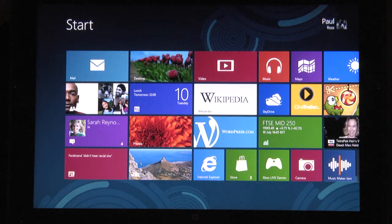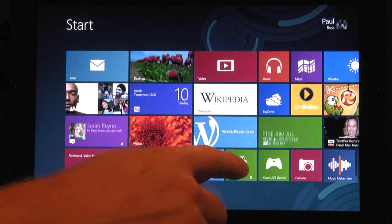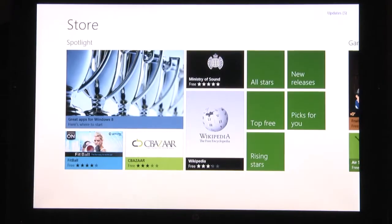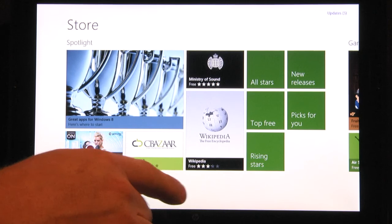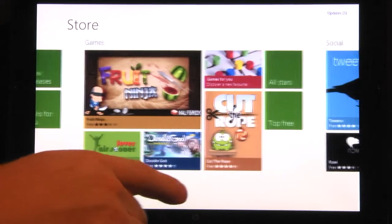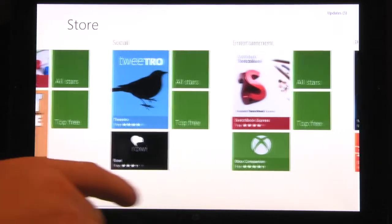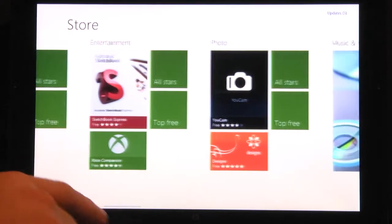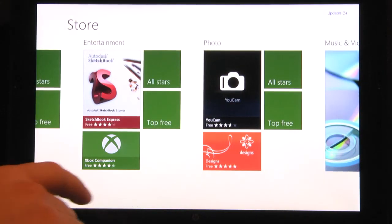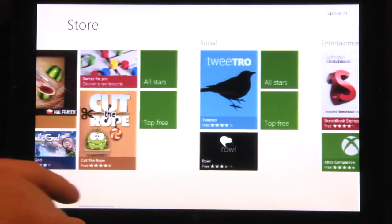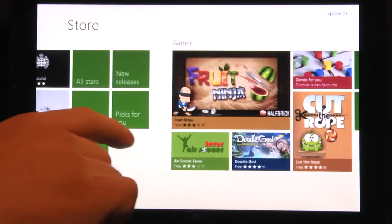How do we get to it? First select the store tile from your start screen. Browse the headings using your finger or using the scroll bar at the bottom of the screen if using a mouse. Then select the top free tile under the spotlight heading.